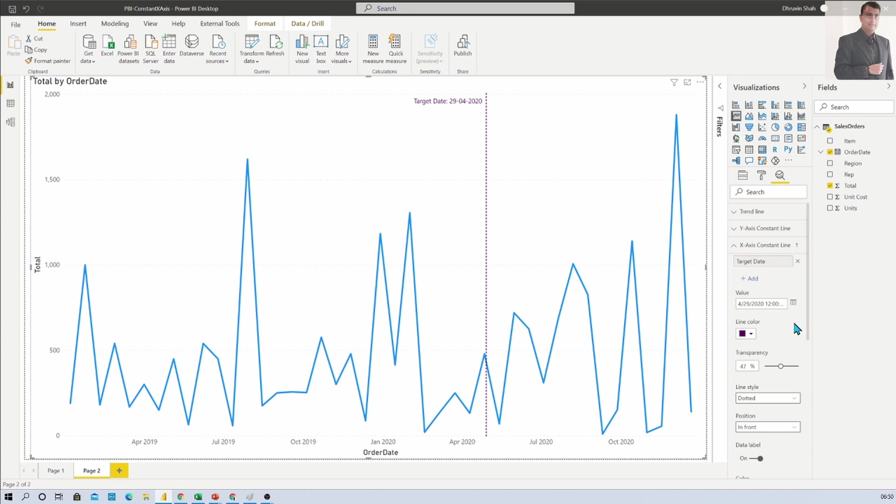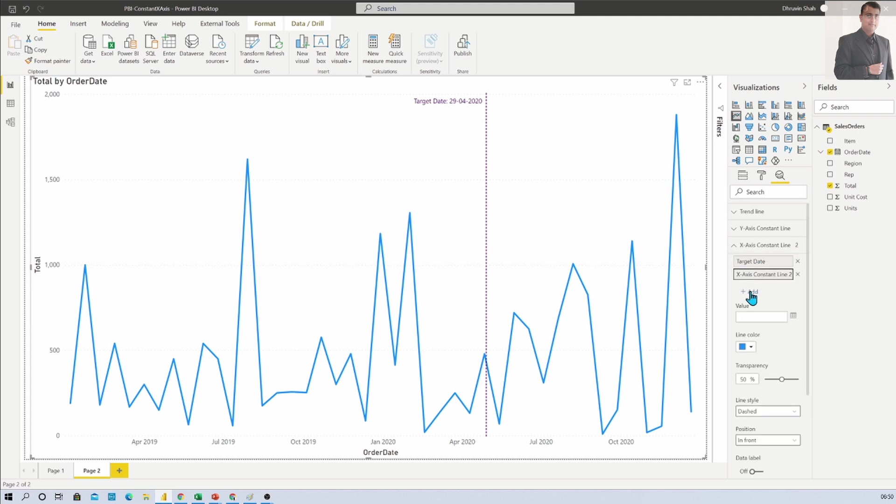Also one more important thing: You can add multiple X axis constant lines as well. You need to click on add button again and provide another date.